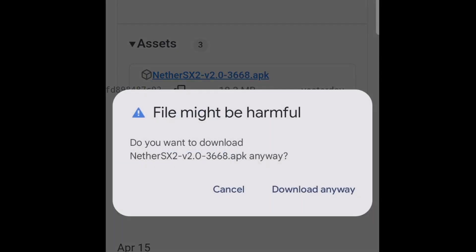Now you're going to get this pop-up saying the file might be harmful. There is nothing to worry about. Download anyway.